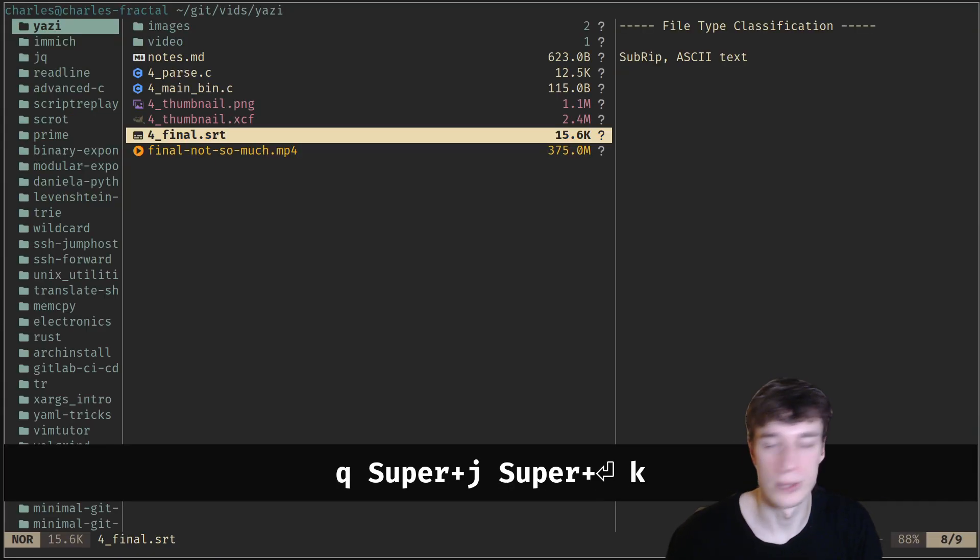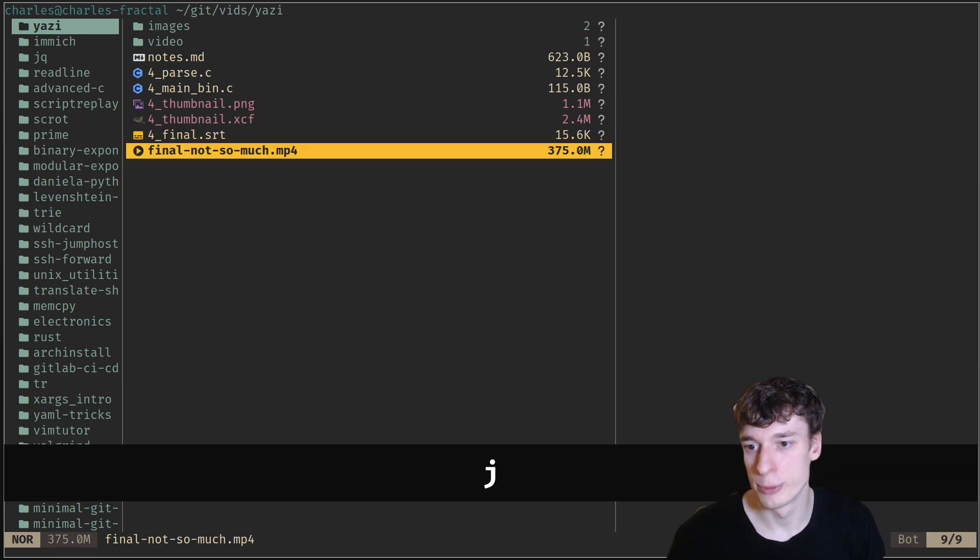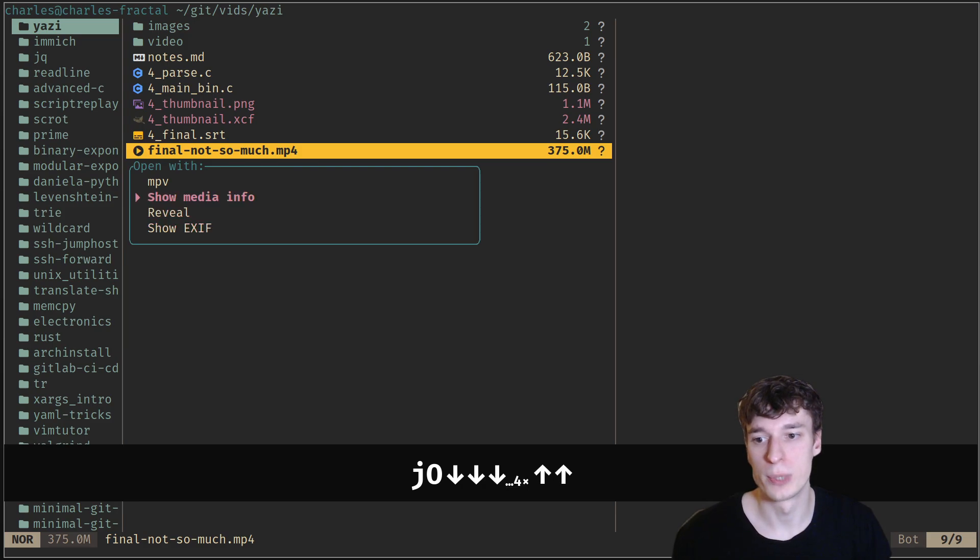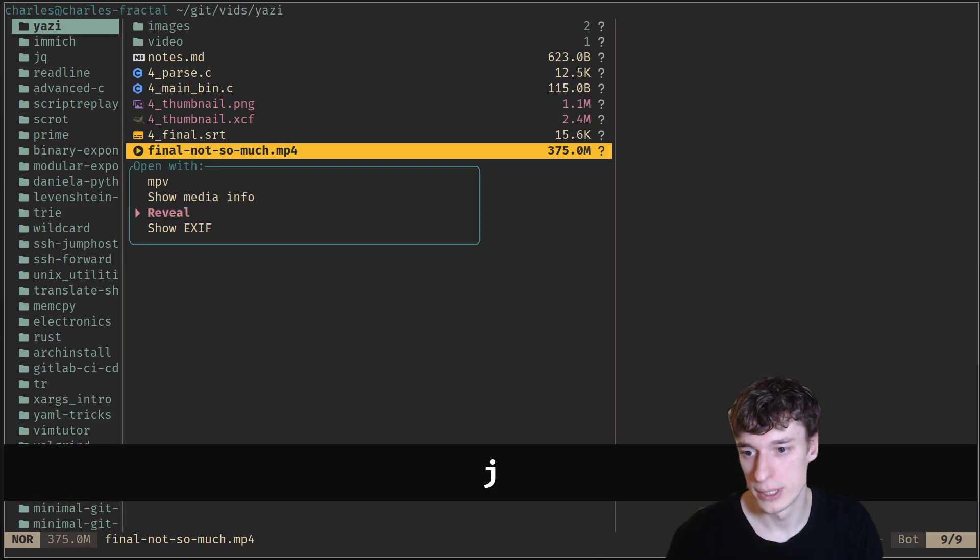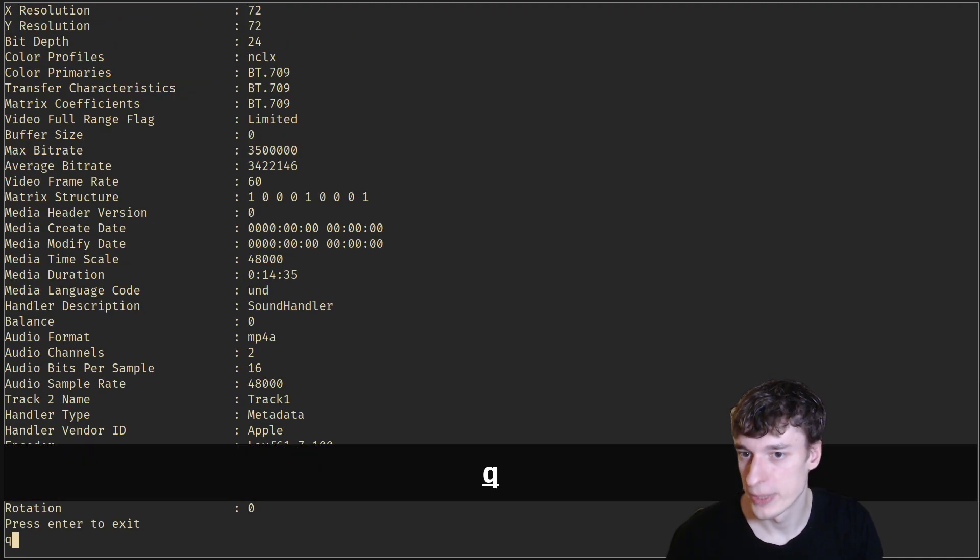If you press capital O, it will prompt you like the different options to open a file. You can, for example, show the EXIF.